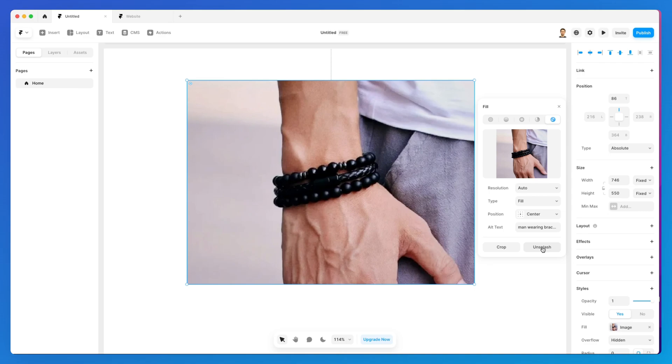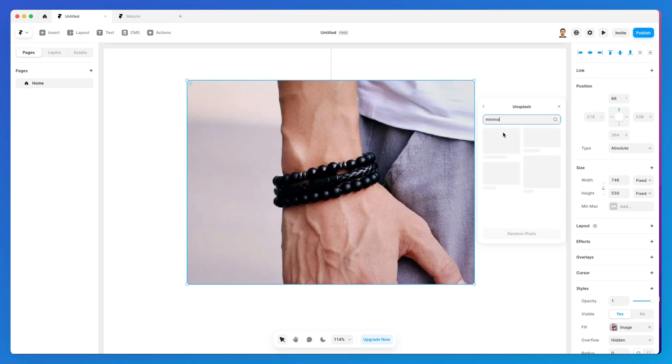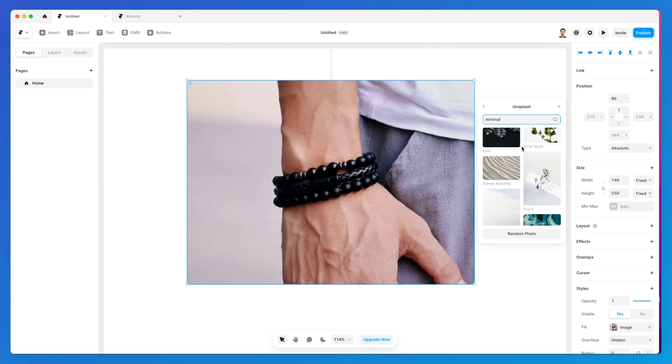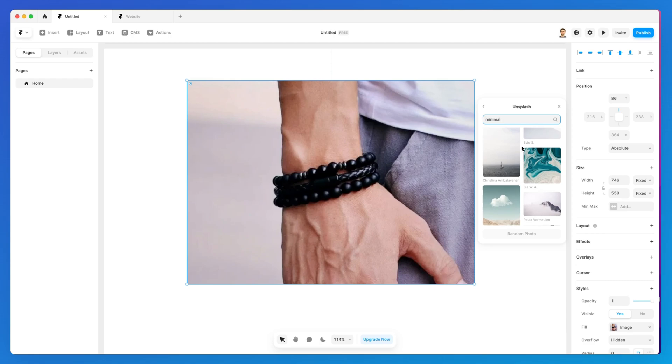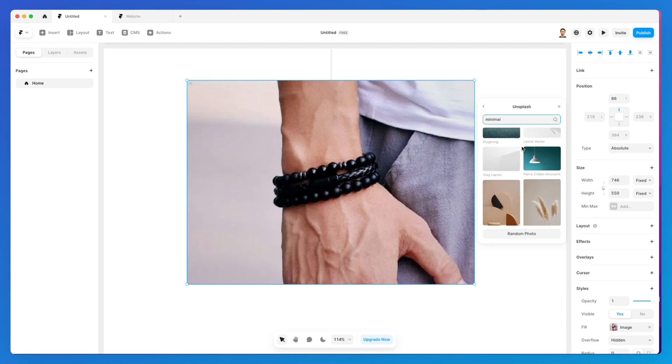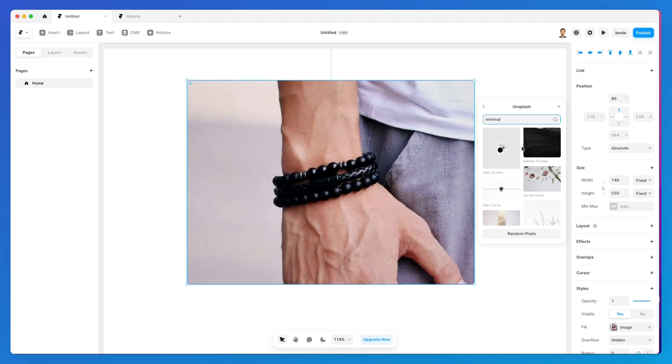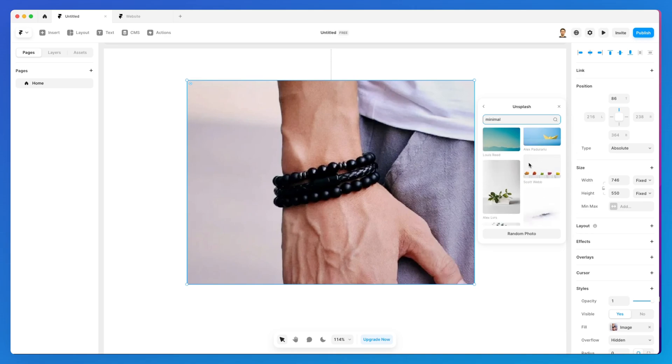One more thing is you can utilize the Unsplash library directly from Framer by clicking on Unsplash. You can search through the entire Unsplash library, which is a huge library of royalty-free photos. I know that for some photos you'll need to check the copyright and terms and conditions, but overall it's an amazing resource from Unsplash.com that I utilize quite often. I highly recommend you check it out as it's a really solid library. That's it when it comes to images.